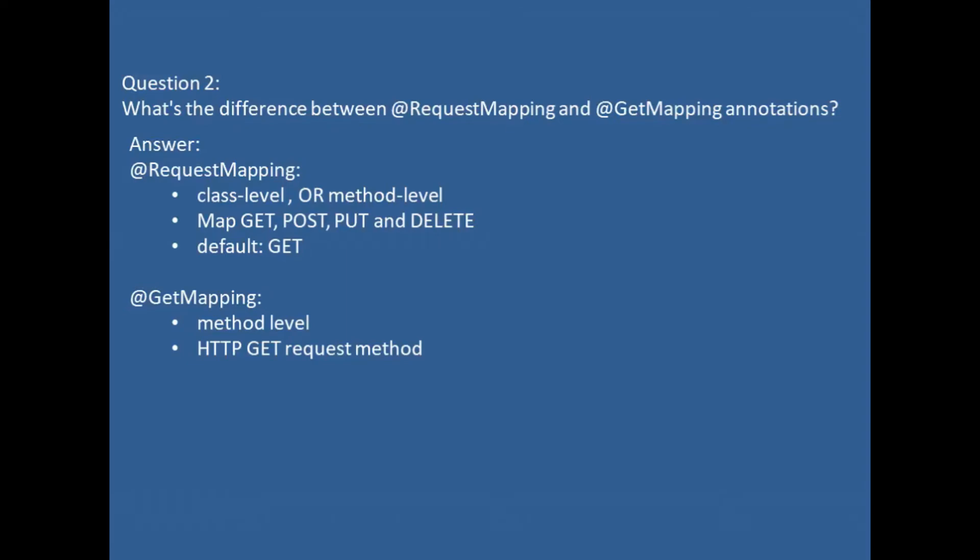Question 2. What's the difference between @RequestMapping and @GetMapping annotations?